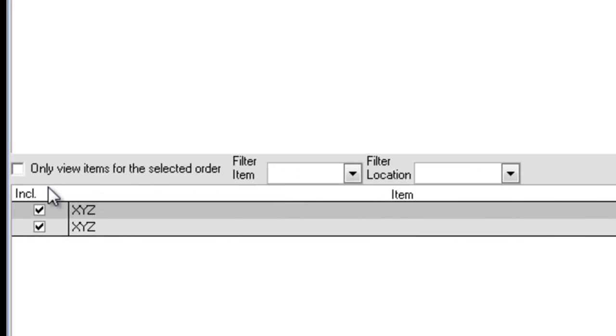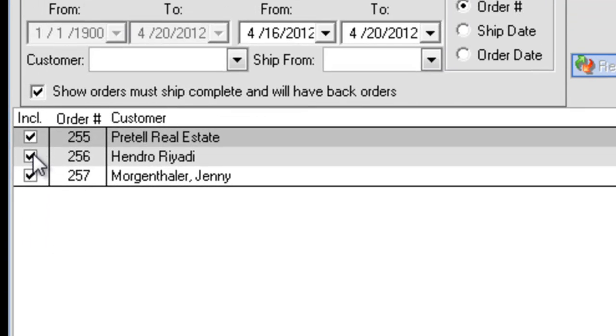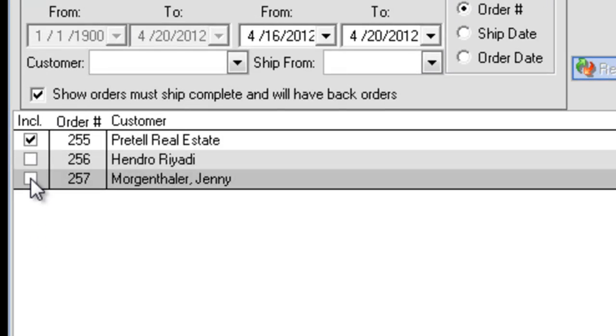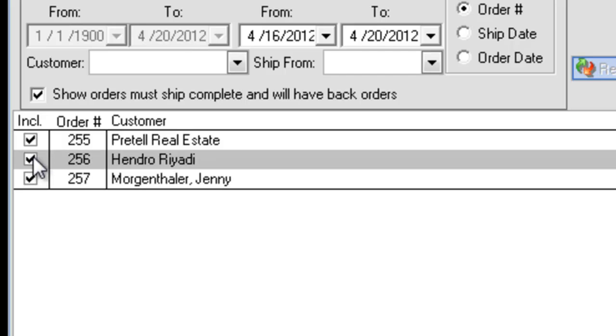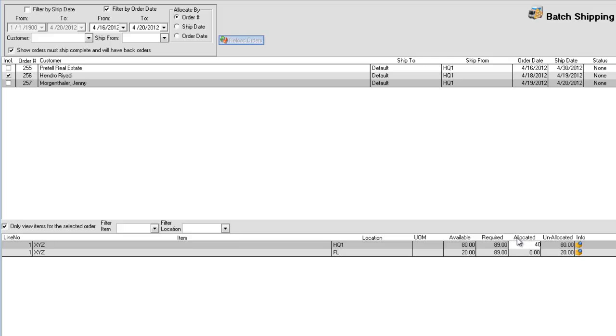For Order Mode, click the box Only View Items for the Selected Order. Then you can exclude or include a particular order by checking or unchecking the Include checkbox. In Order Mode, you can manually change the allocated quantity of an item.